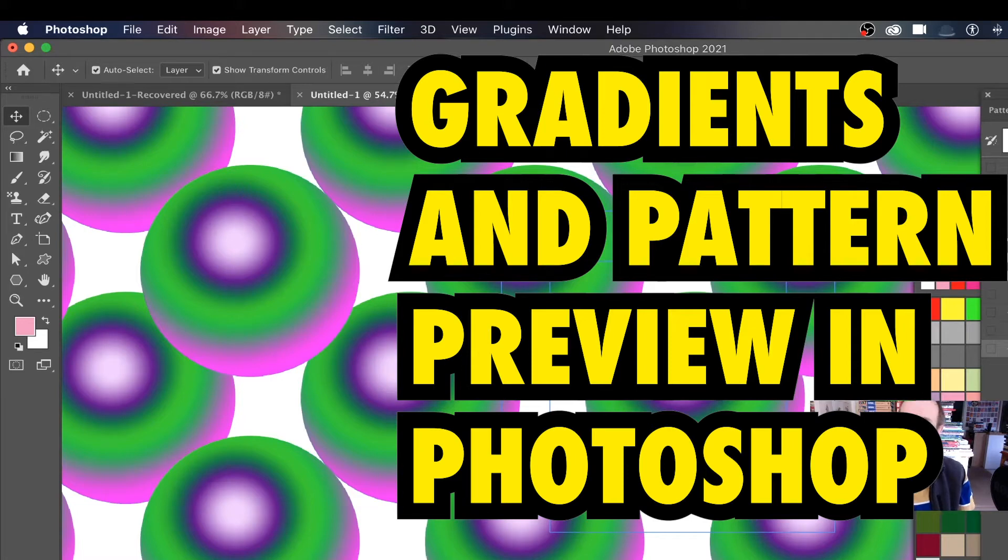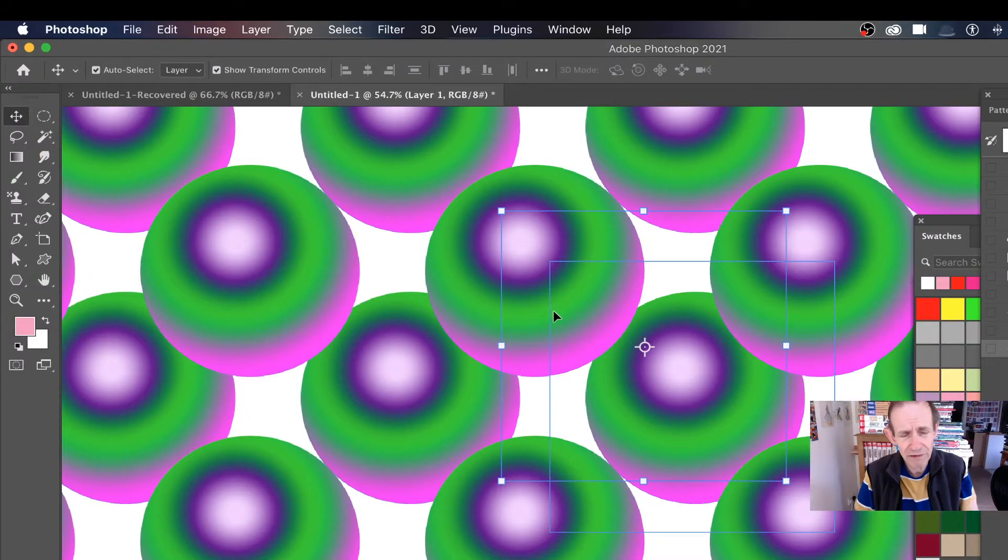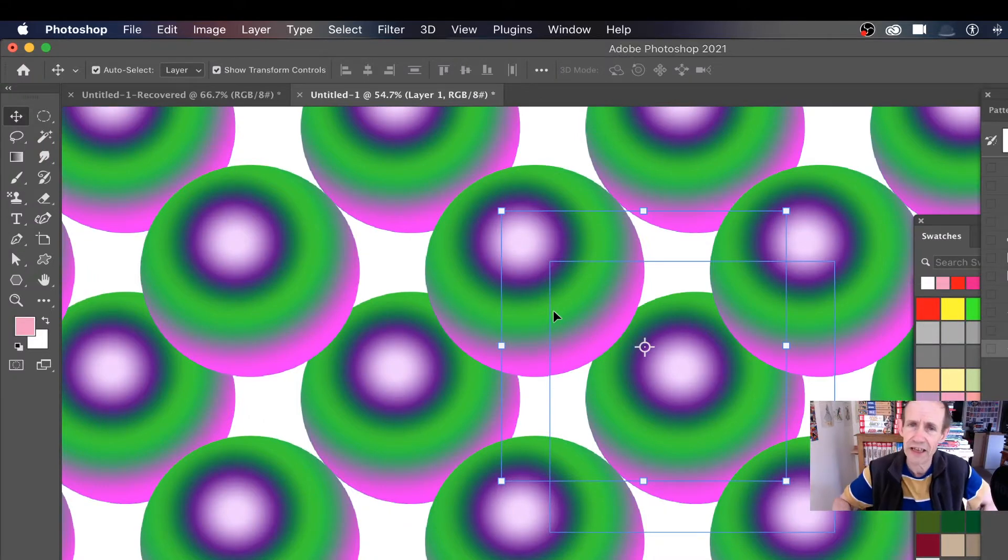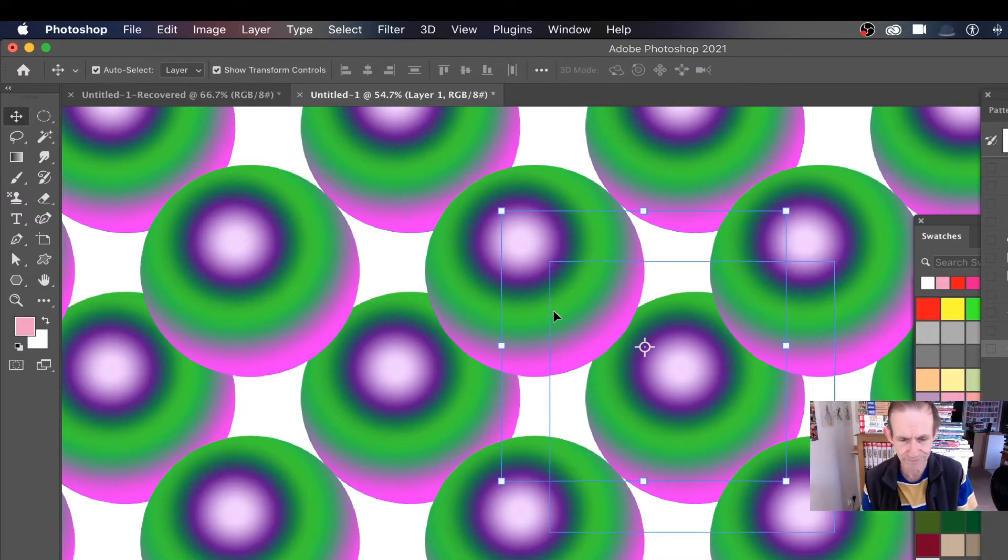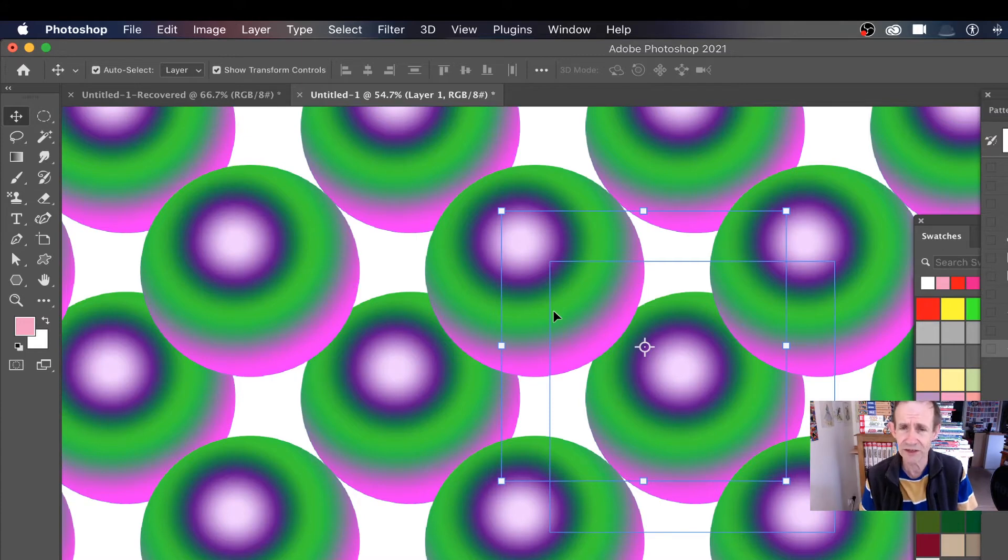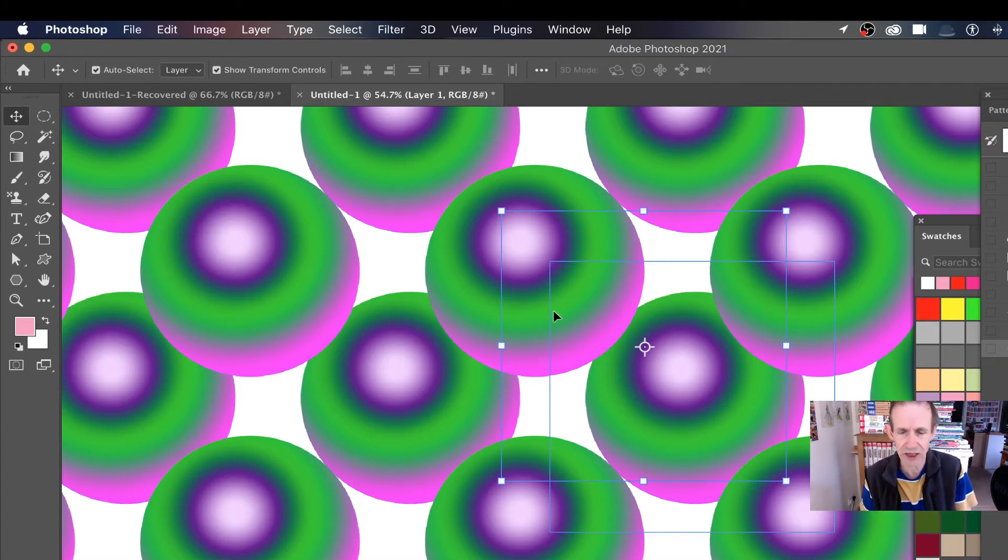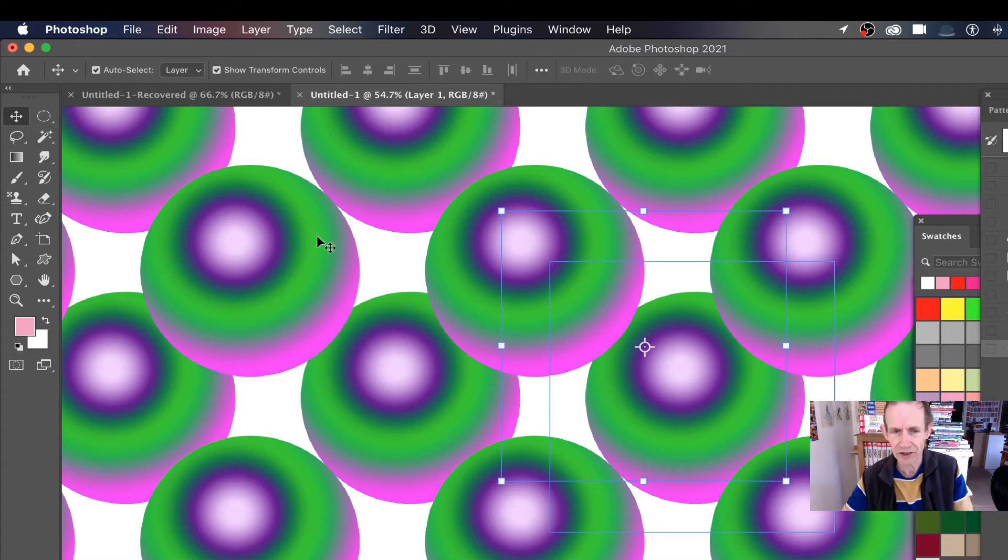How to use gradients with the new pattern preview feature in Photoshop 2021. Gradients work okay-ish with the pattern preview. There's a lot of problems with it because gradients are just not like brushes or shapes.